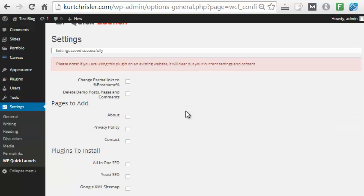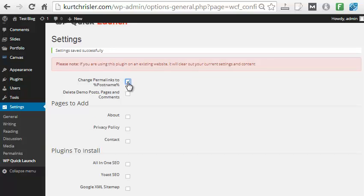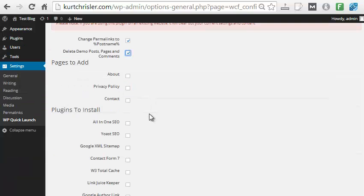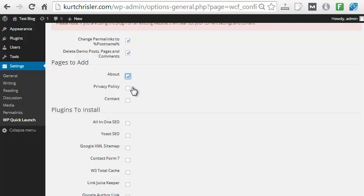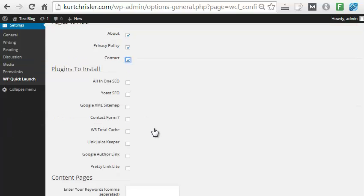And then inside the plugin, you can see all of the settings it can do. So do we want to change the permalink structure to post name? Of course, that's great for SEO. Do we want to delete the demo post page and comments? Yes, save some time doing that. Do we want to add some of these pages to increase the trust of the site? So an about page, a privacy policy, a contact page, we'll add all of those.